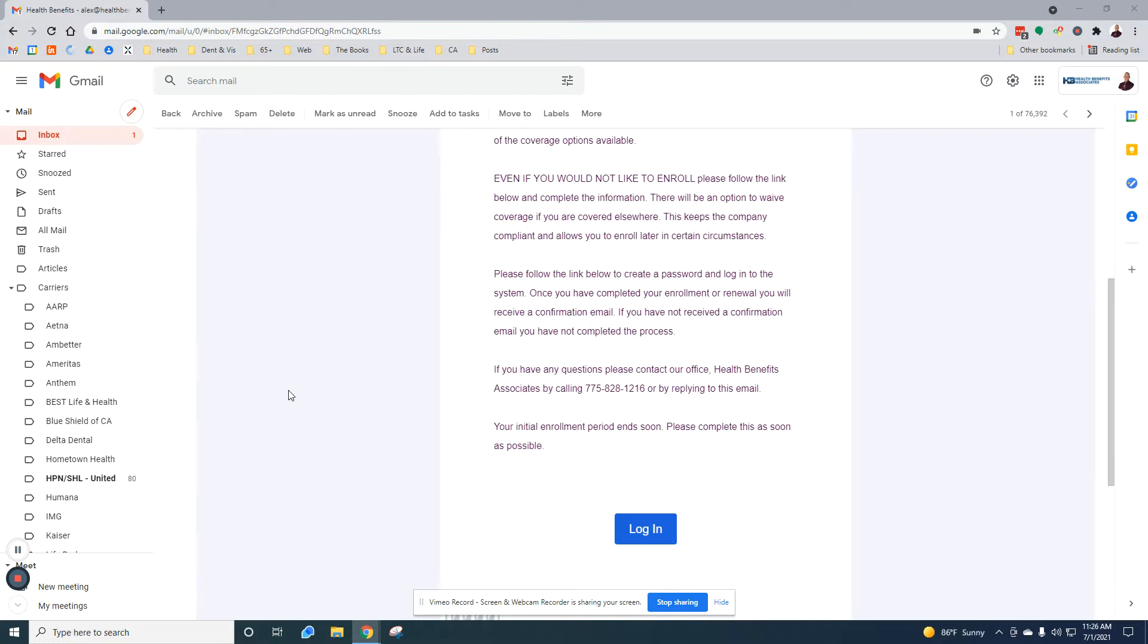Qualified Life Events are things like getting married, getting a divorce, having a baby, anything that allows you to enroll into a health plan or change your coverage outside of the annual open enrollment period.